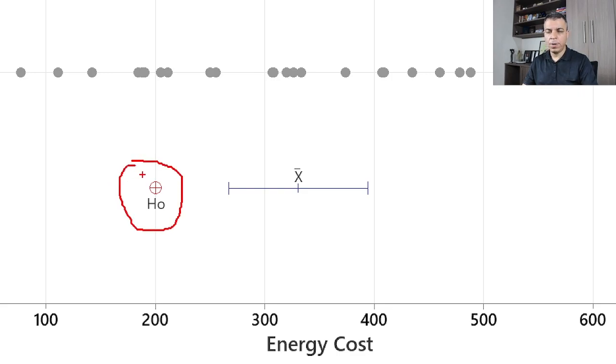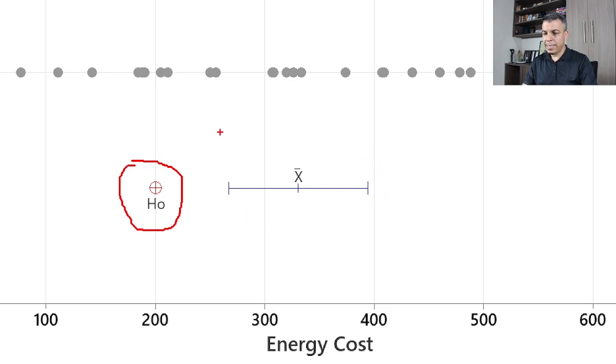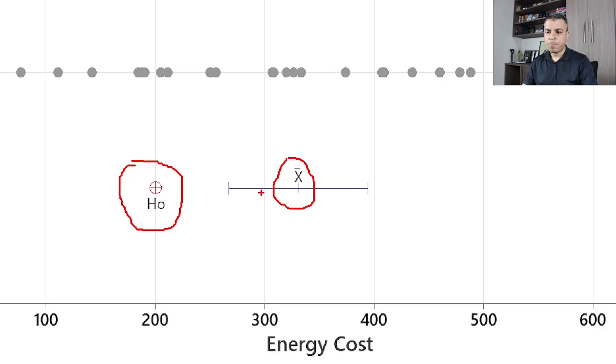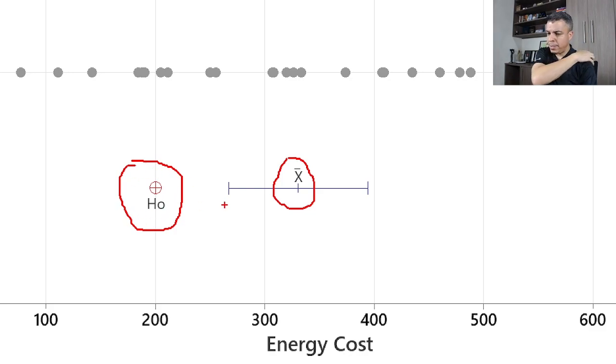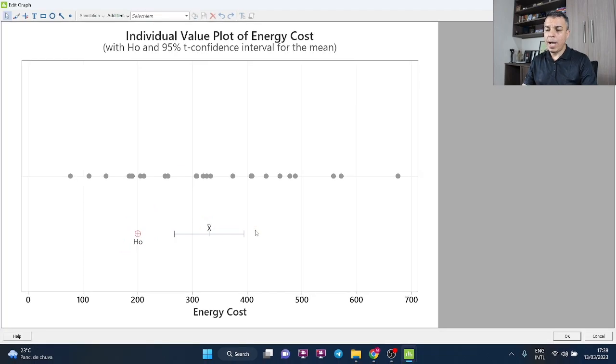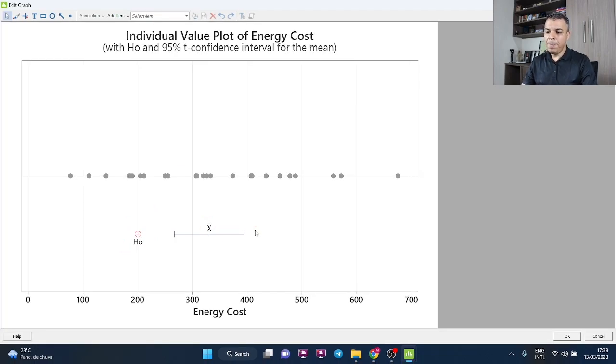And once again, depending on the audience, this picture here can be a game changer. You know, sample mean, confidence interval, and the hypothesized mean of $200. Okay, so I hope you like this recommendation, this tip, and thank you very much.